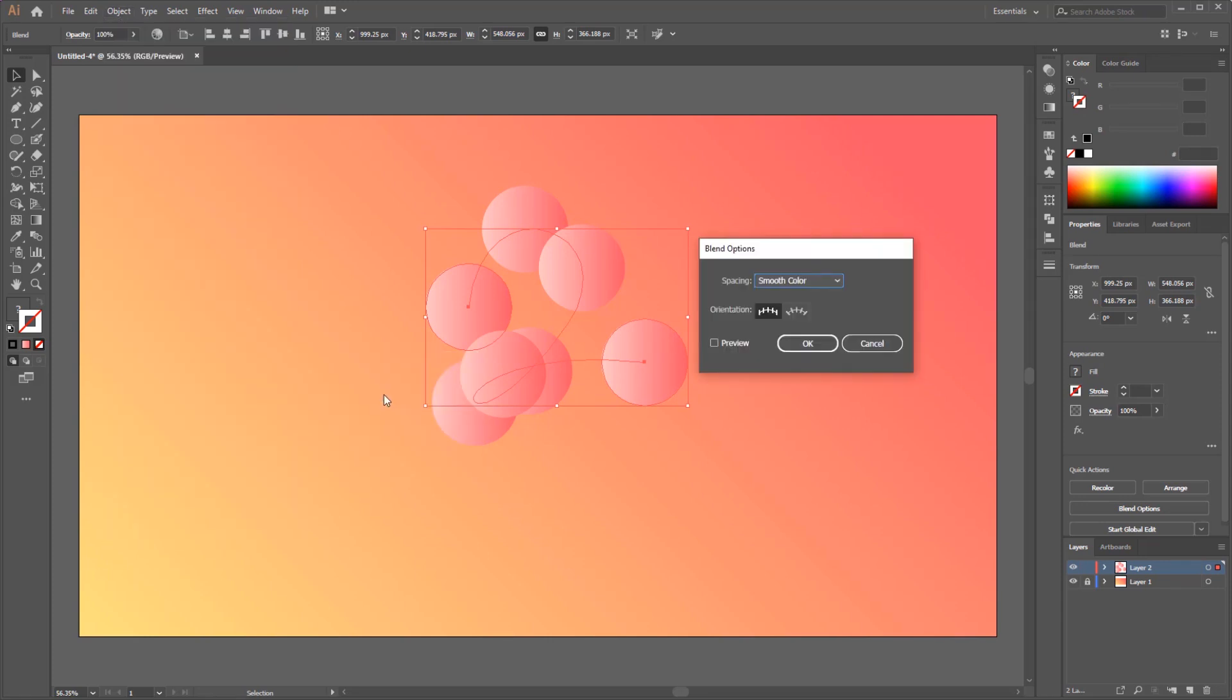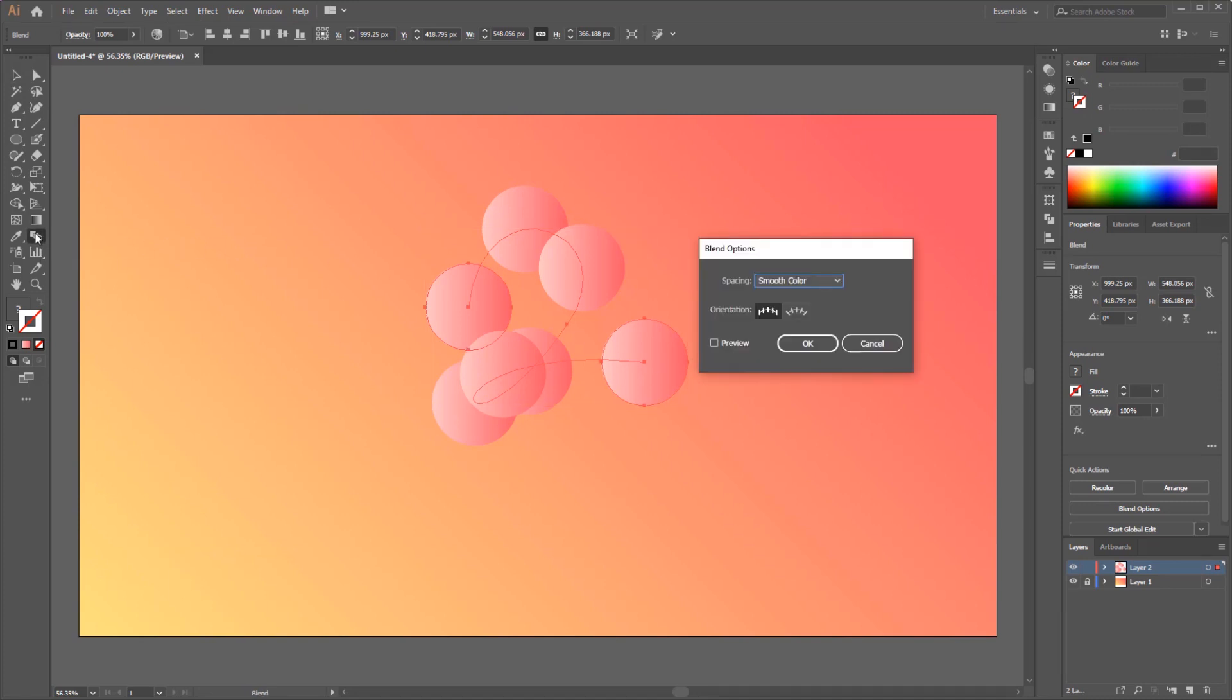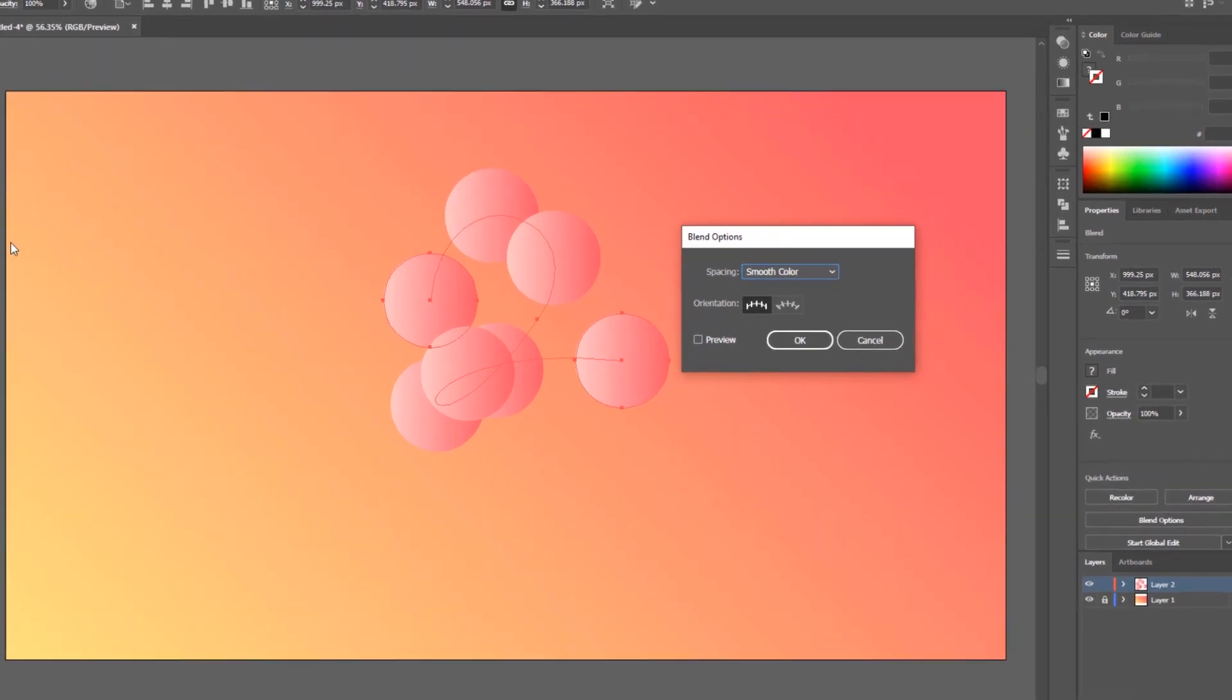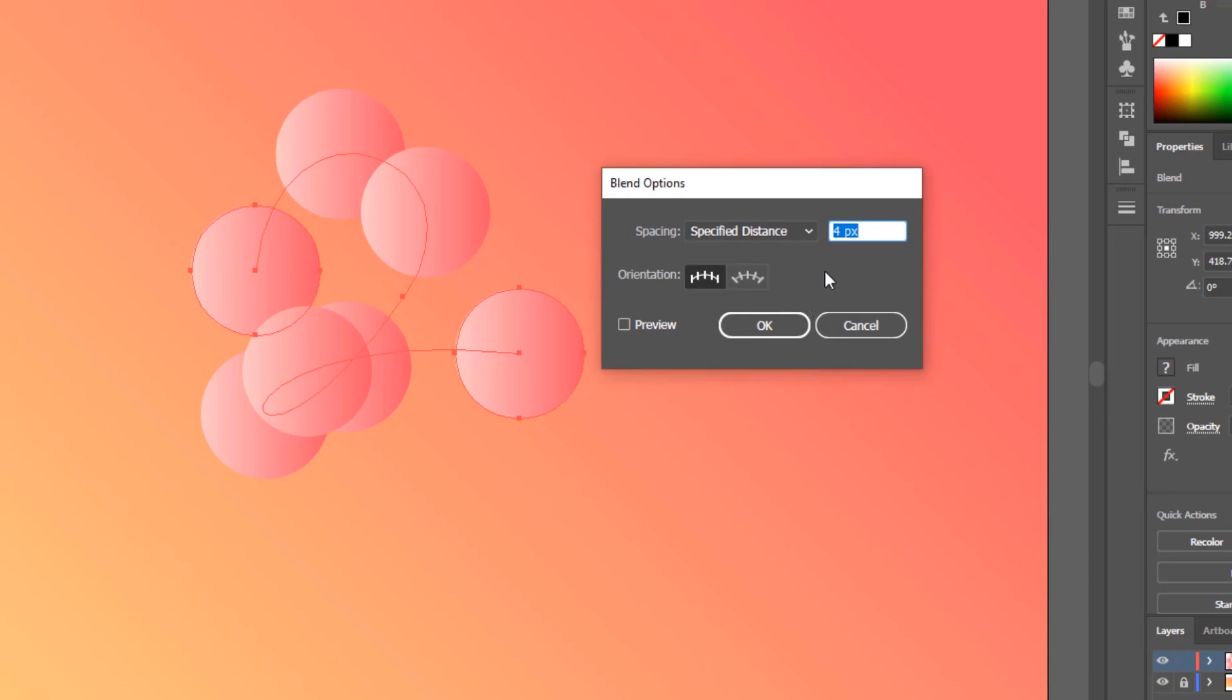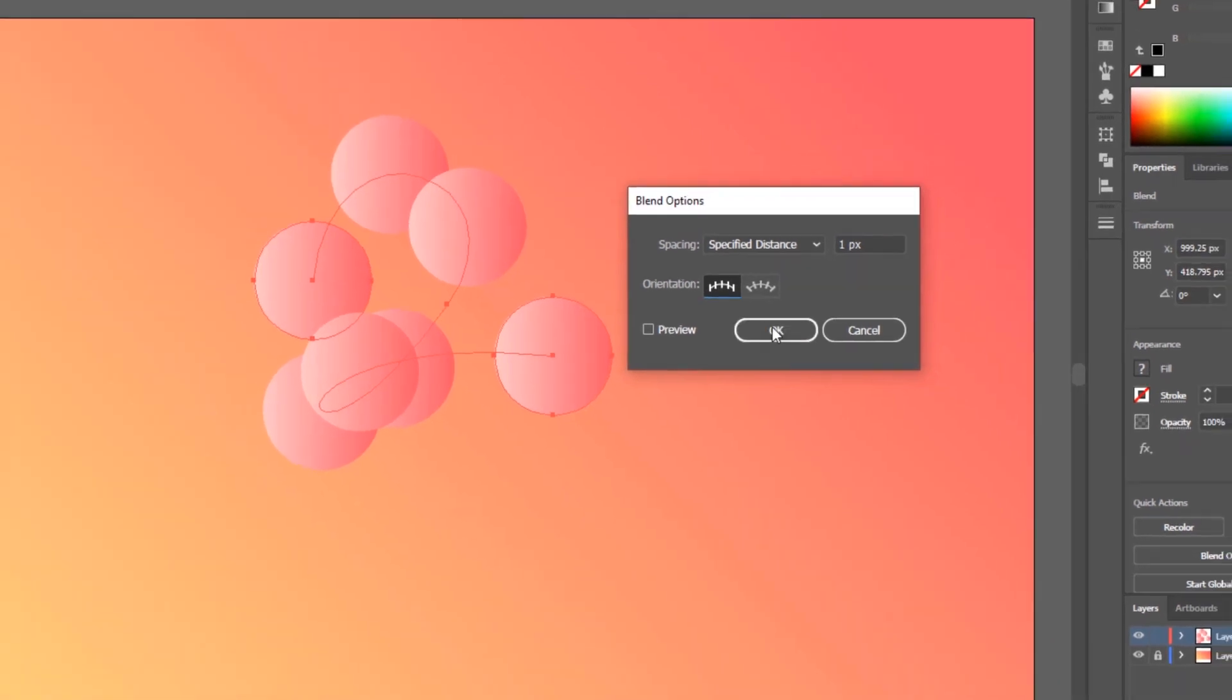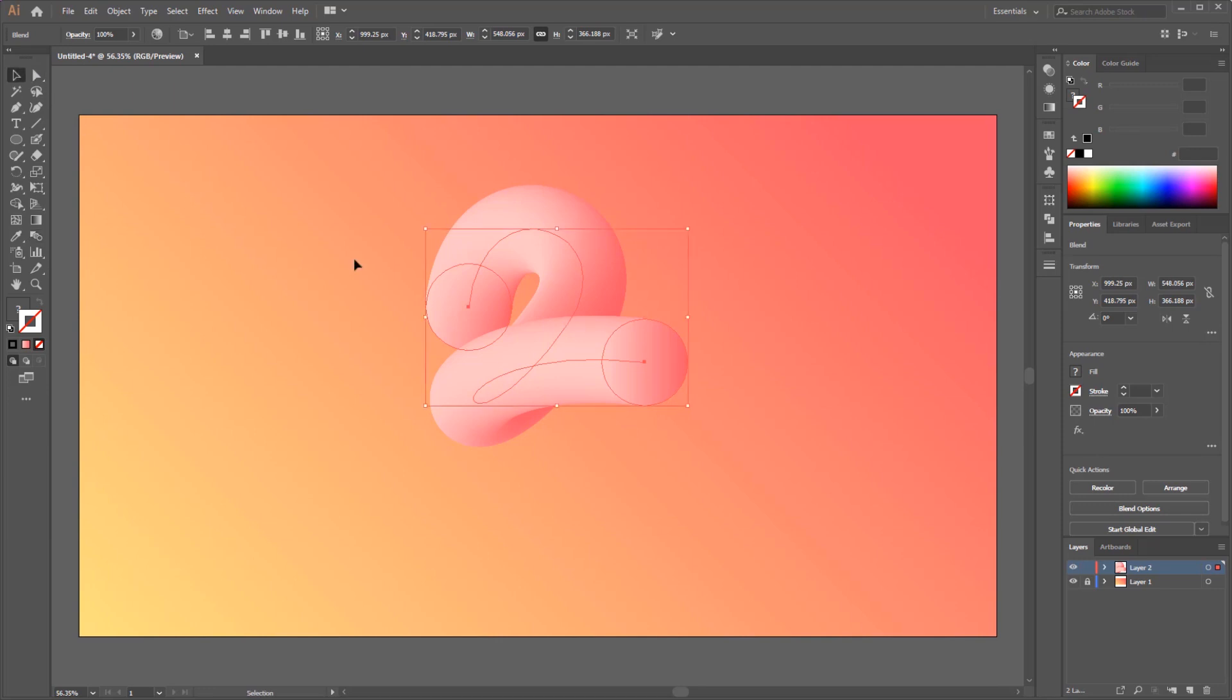But for a shorter way, just double click the blend tool, then the blend options panel will appear. In this panel, just change the spacing into specified distance with one pixel for smoother transition. The orientation is aligned to page, then click OK.